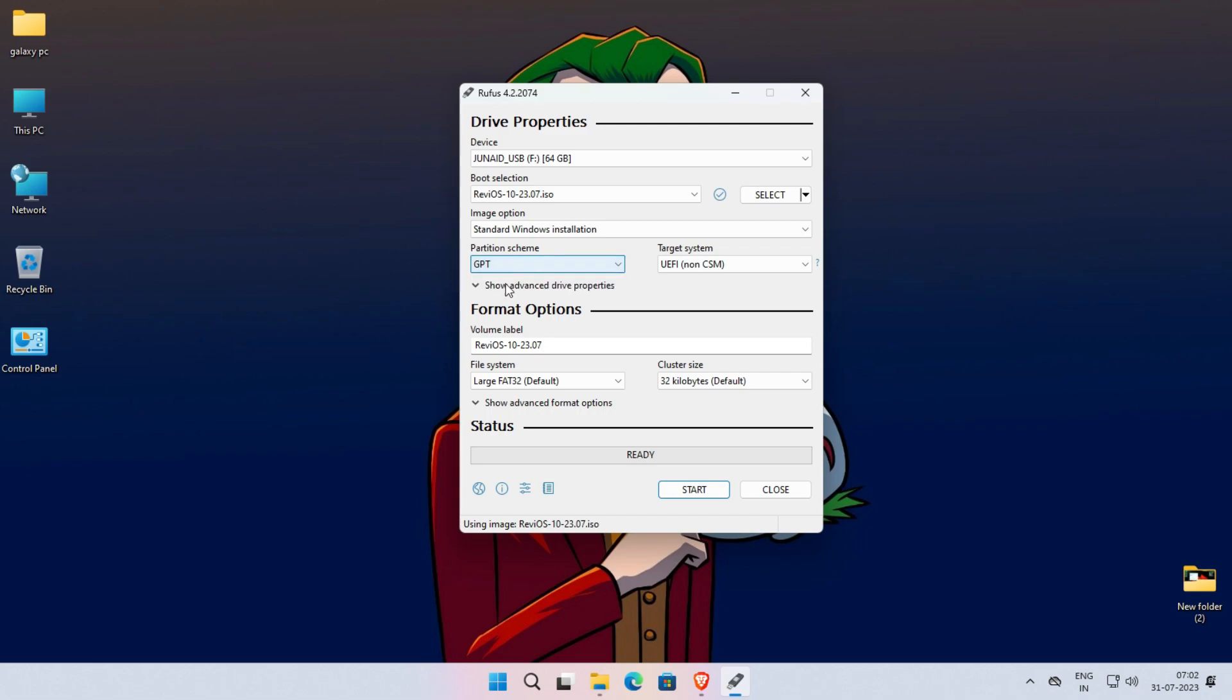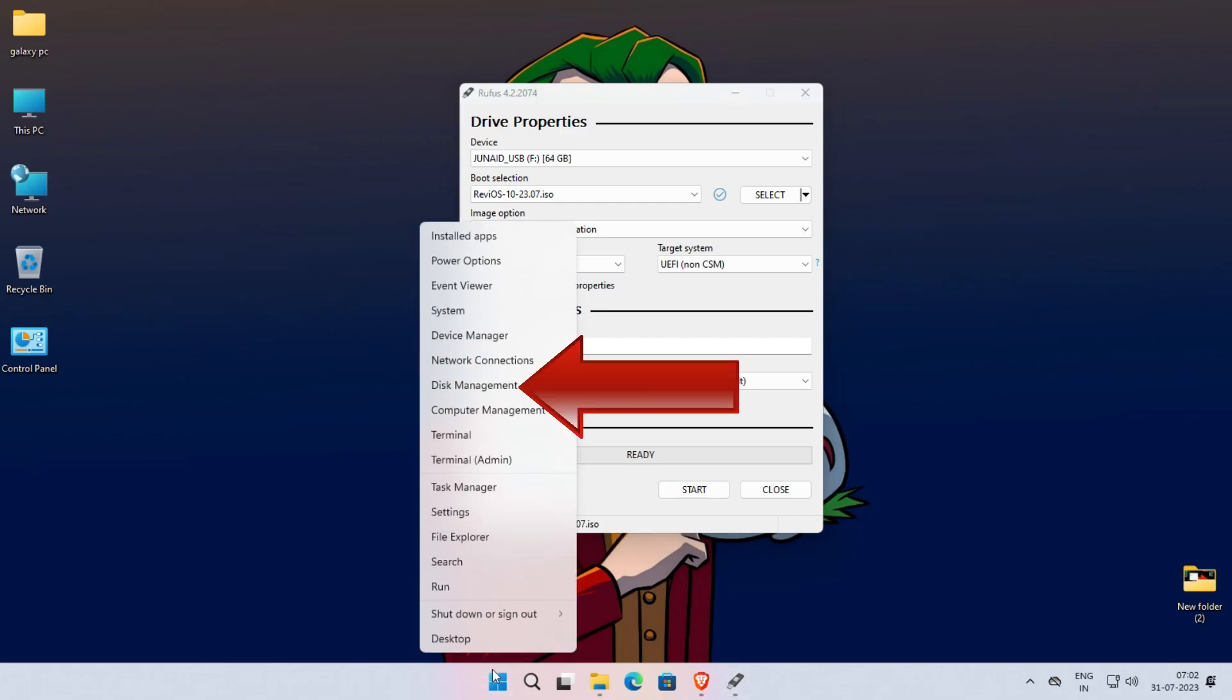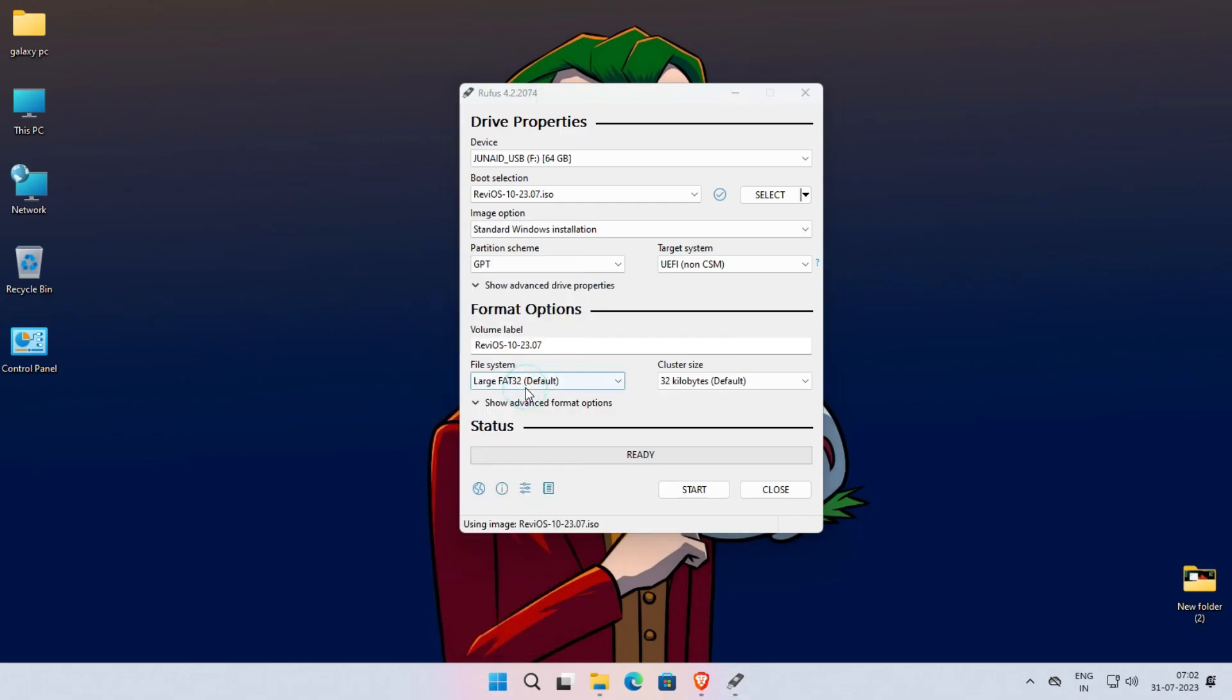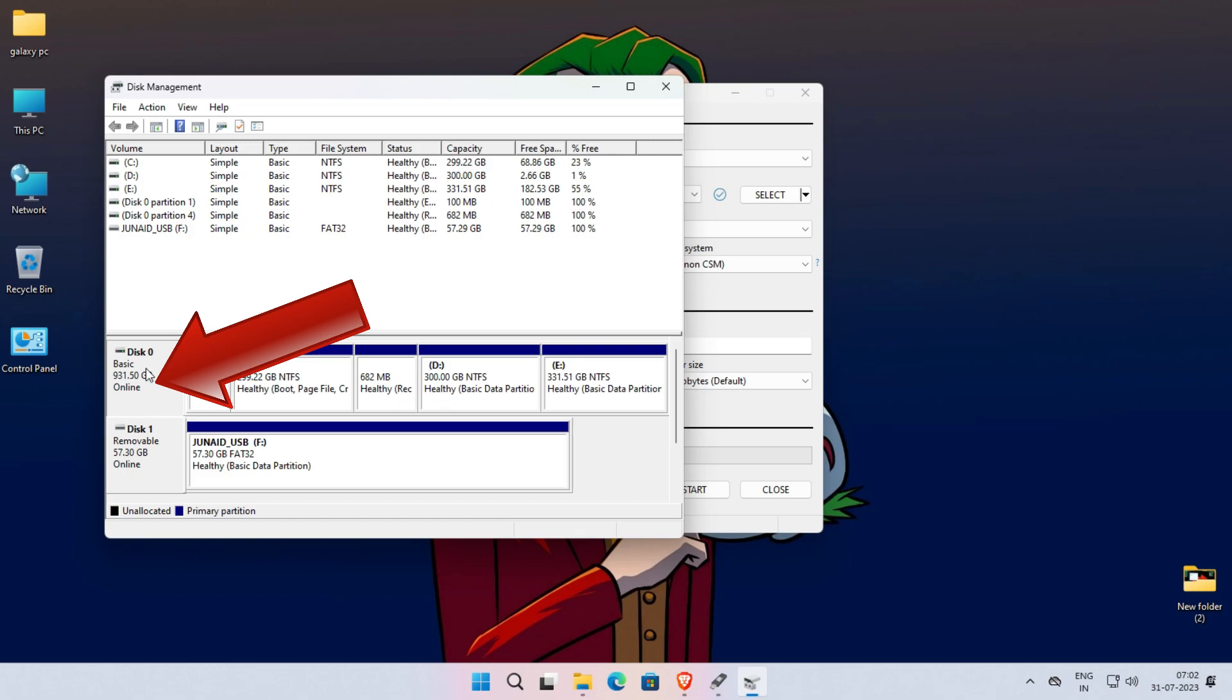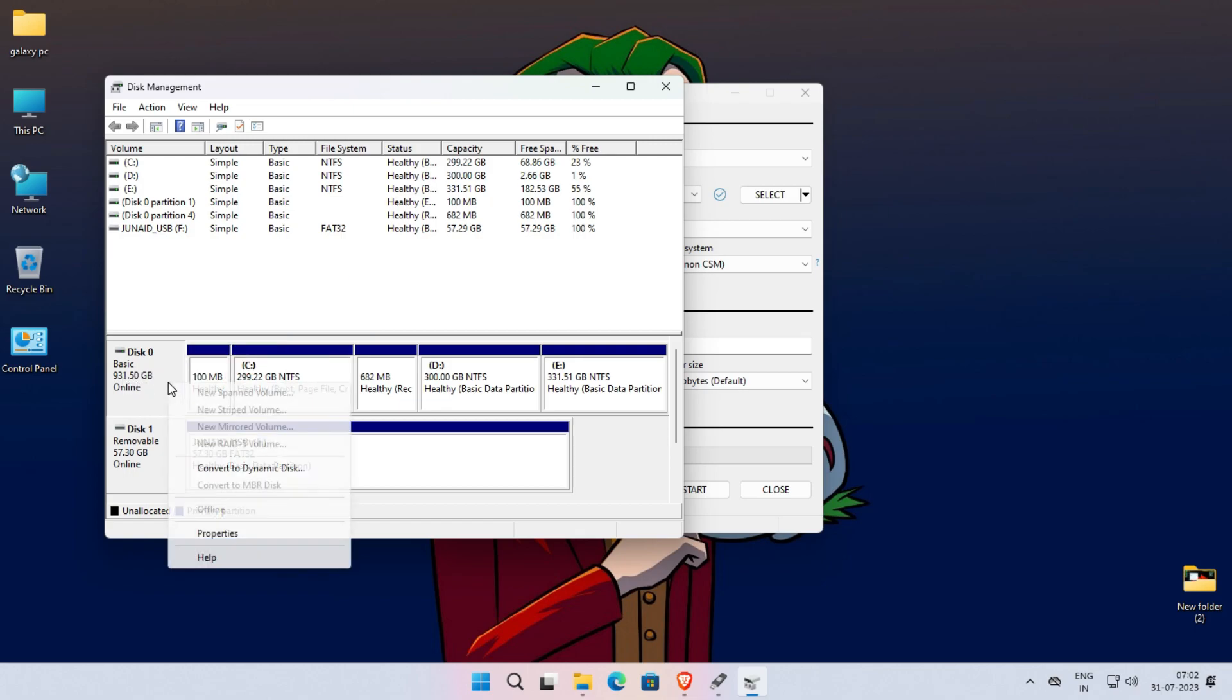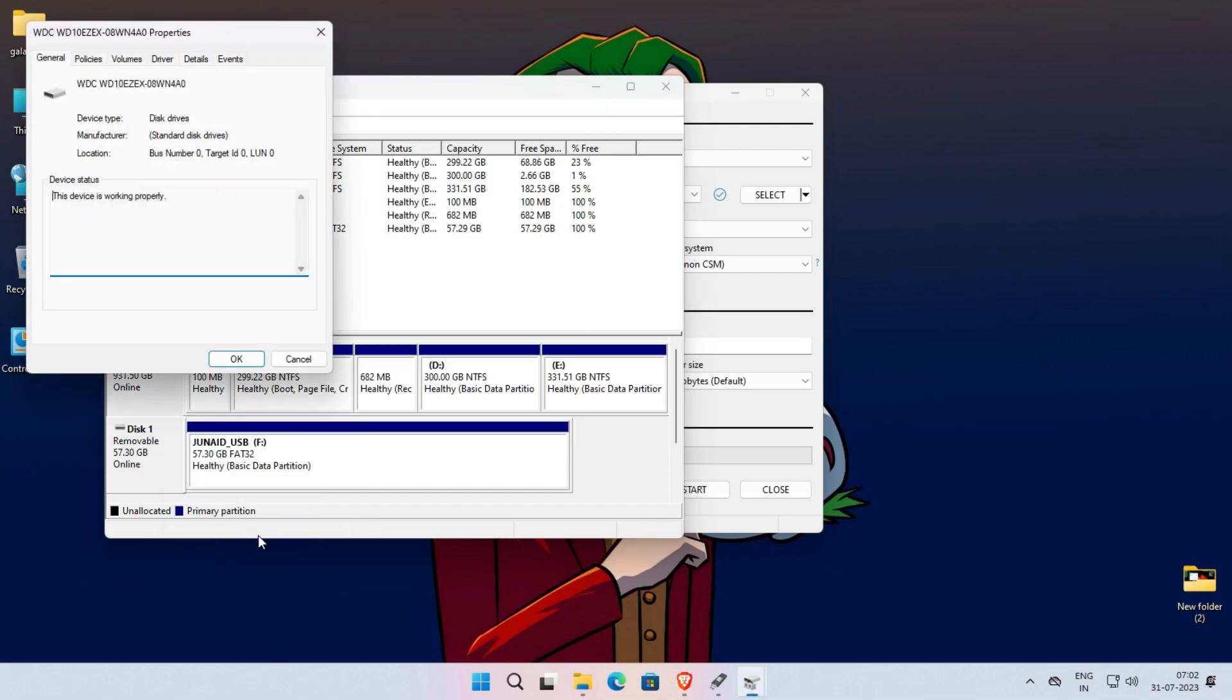First, right-click on the Start menu. Then click on Disk Management. The Disk Management window will be opened. Here, select the disk where your Windows is installed. Now right-click on the selected disk. Here, click on Properties. The Properties window will be opened. Here, click on Volumes tab.